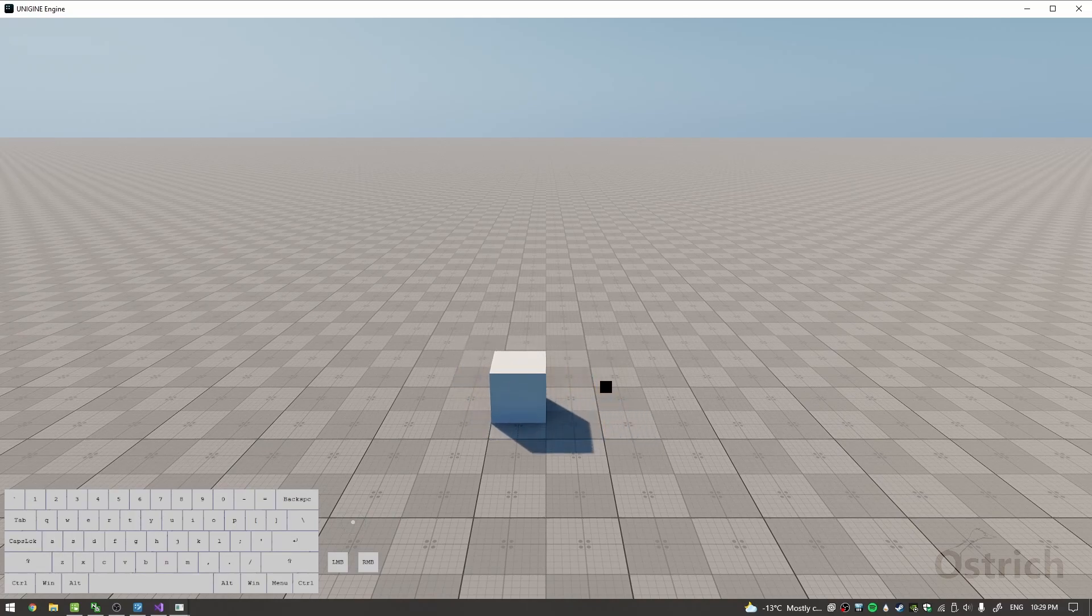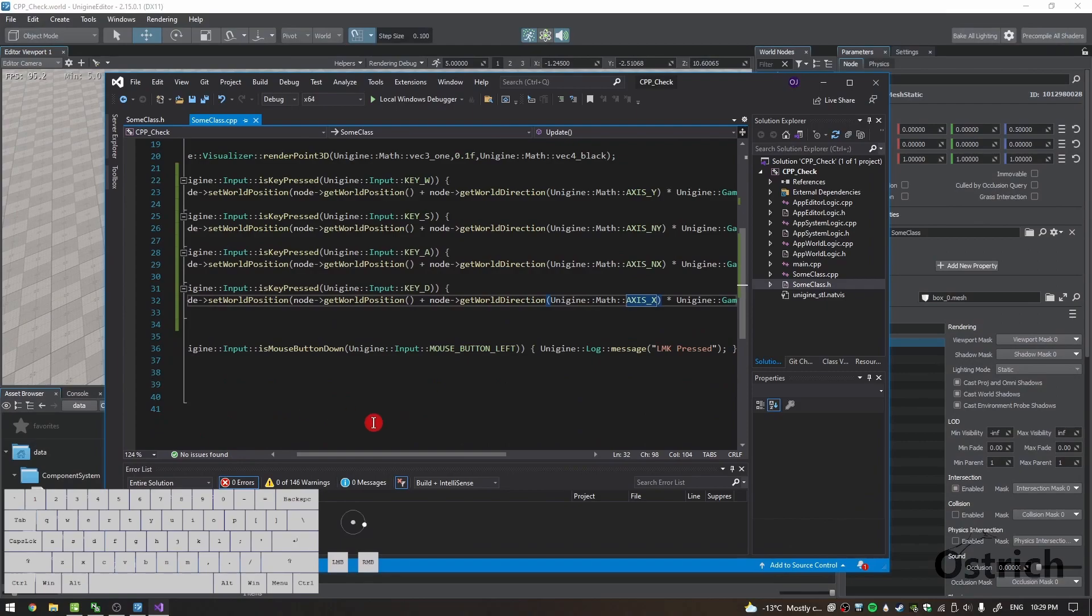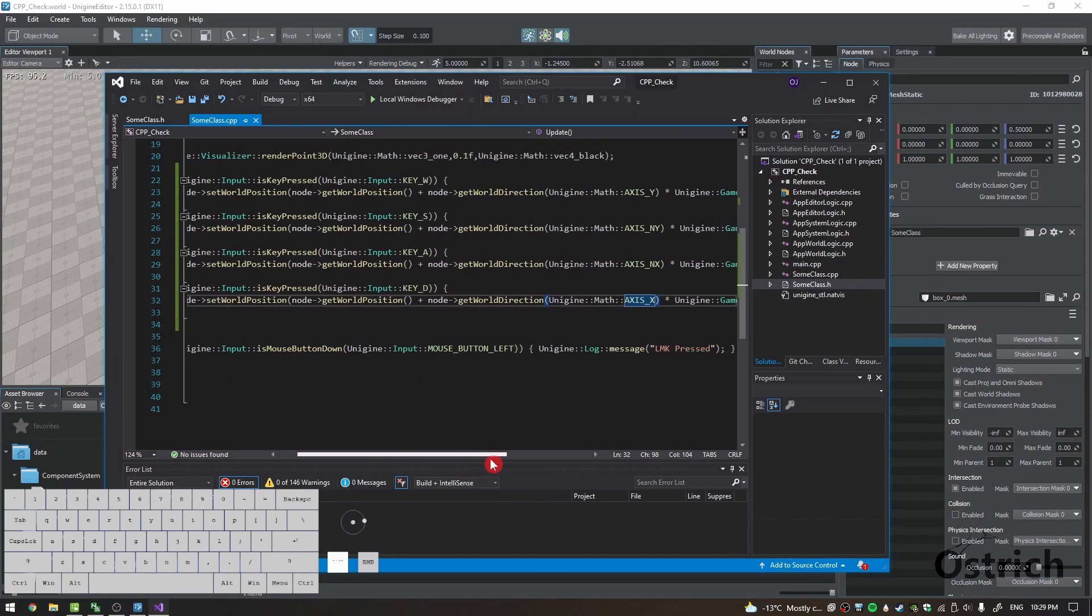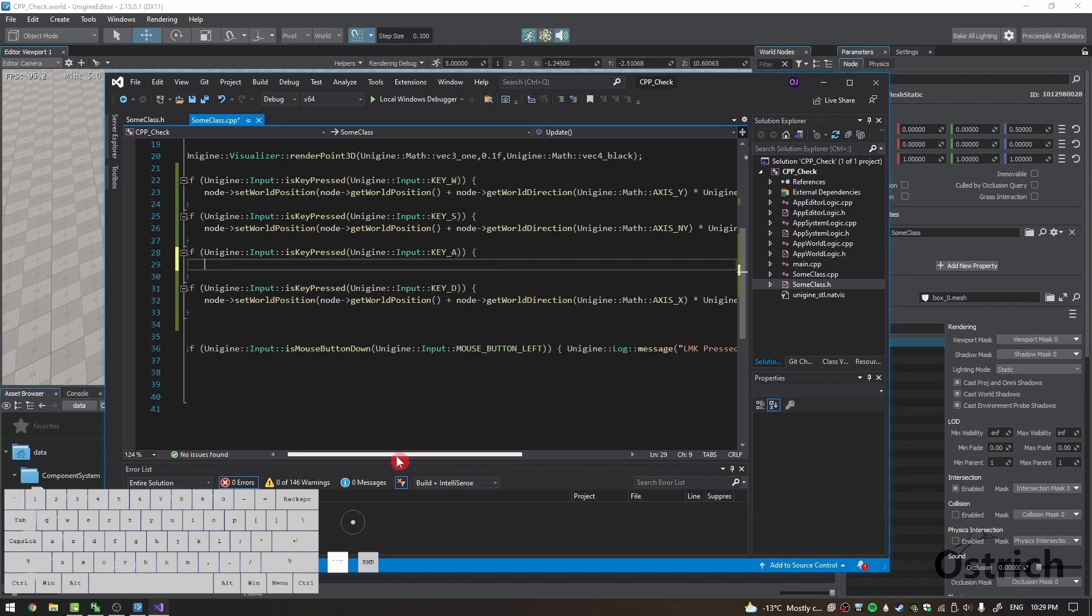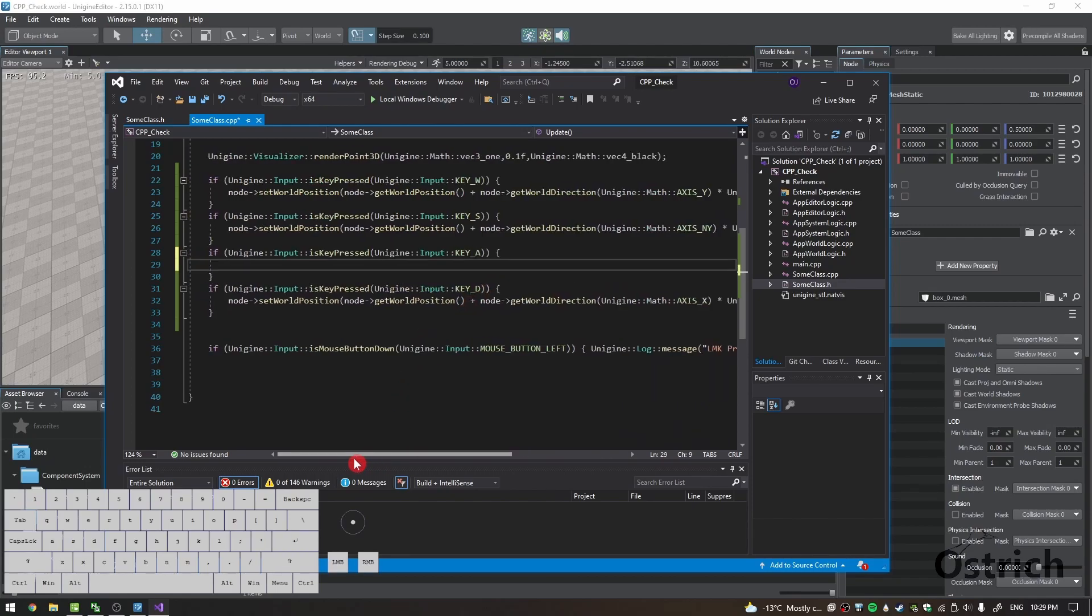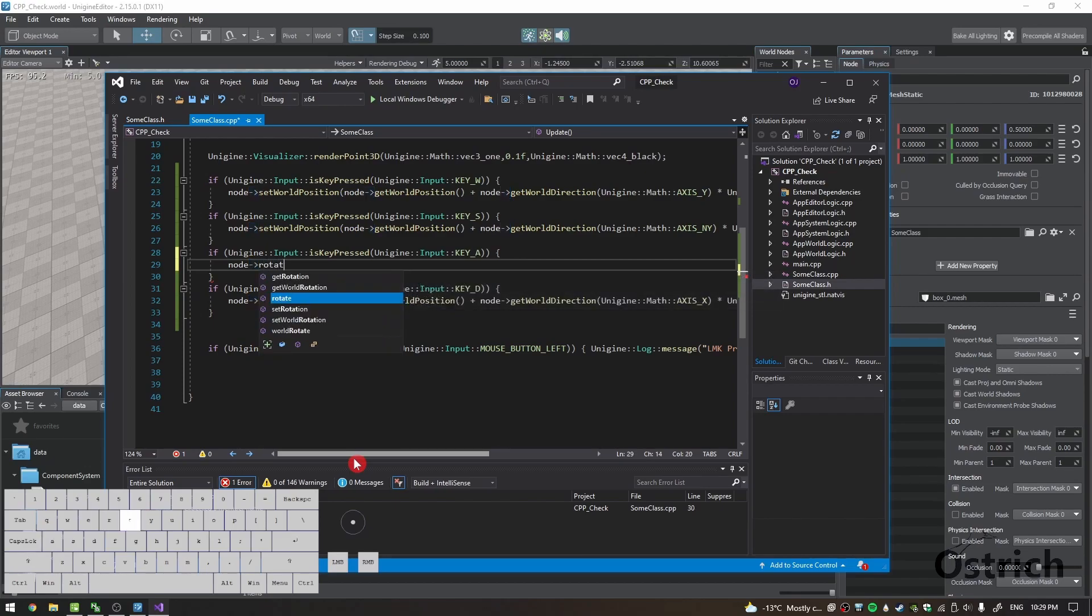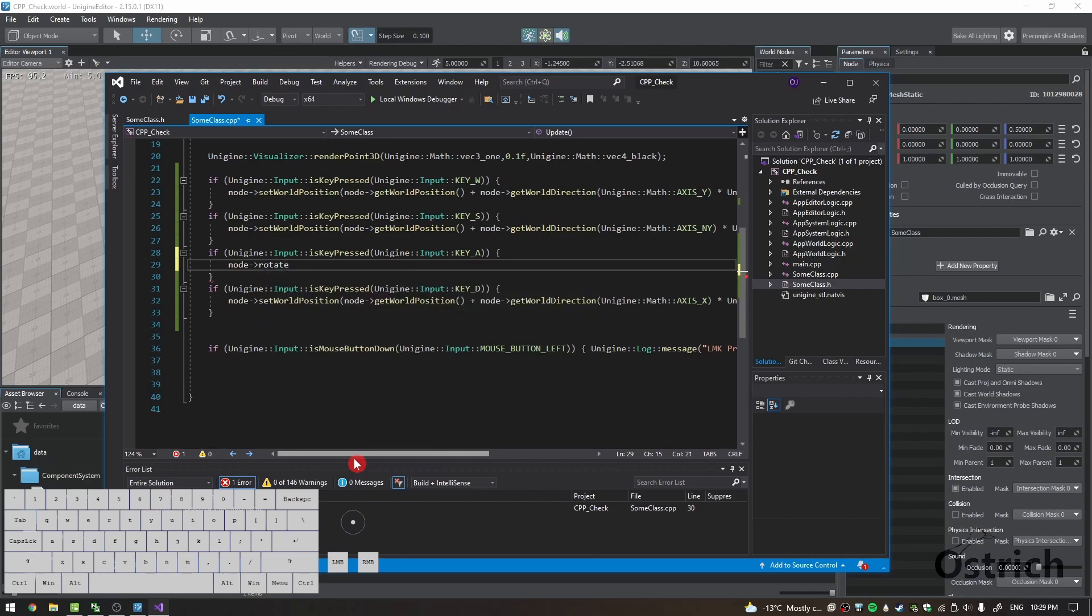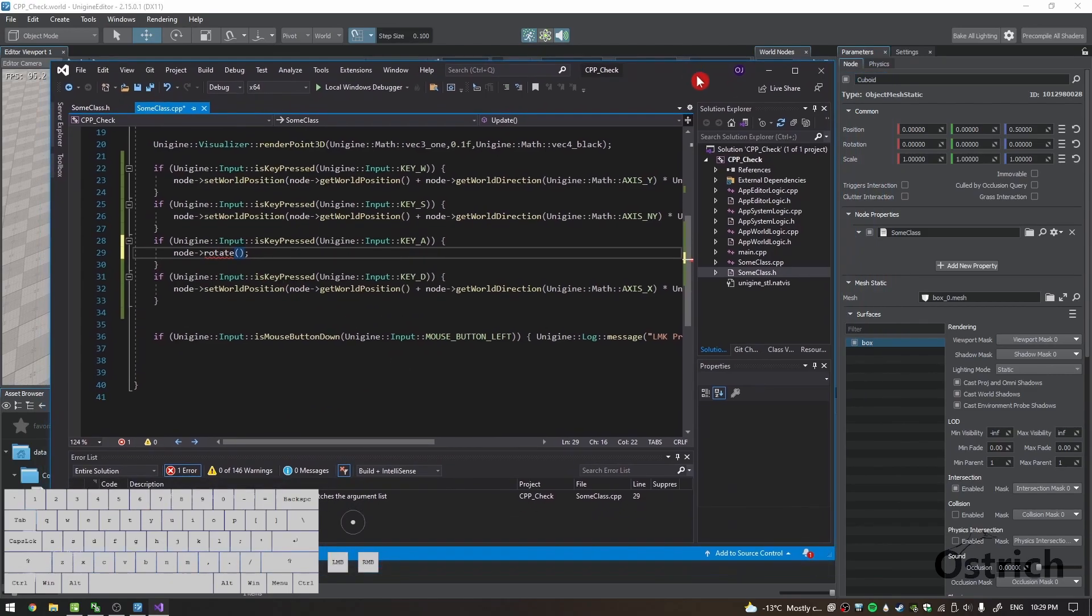But let's say we didn't want to go right and left like we're not facing the same thing. We want to rotate right and left. So what we do is we go back to our right and left, and we're going to write something else. We're going to go into node again, but instead of doing world position setting, we're going to do rotate.